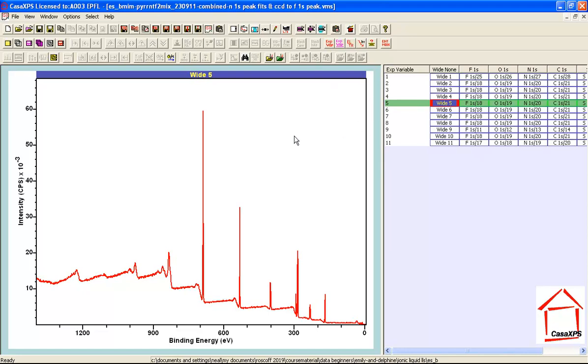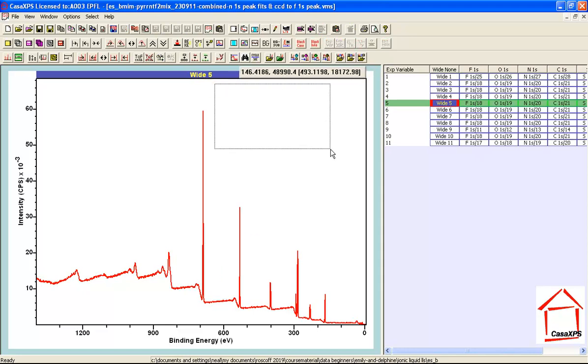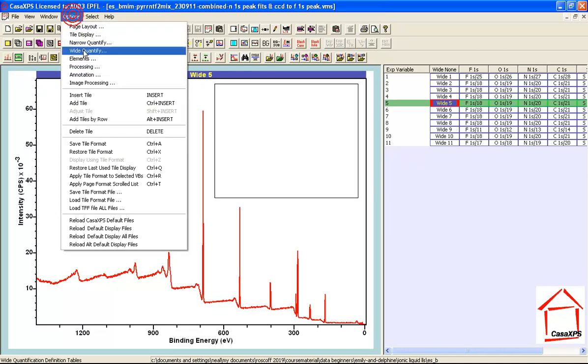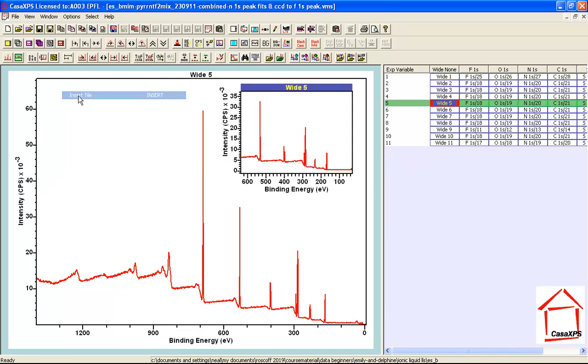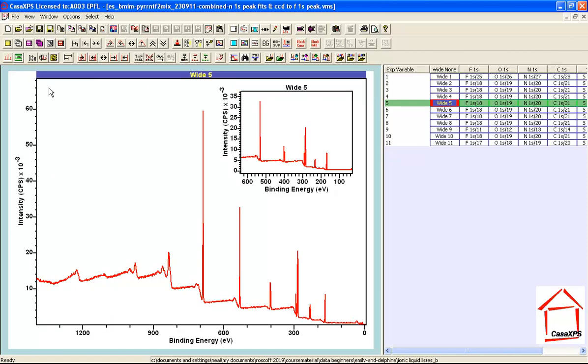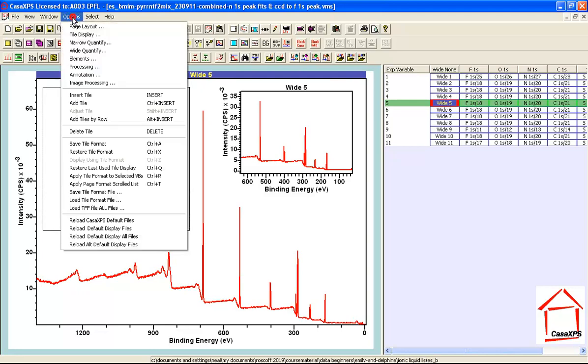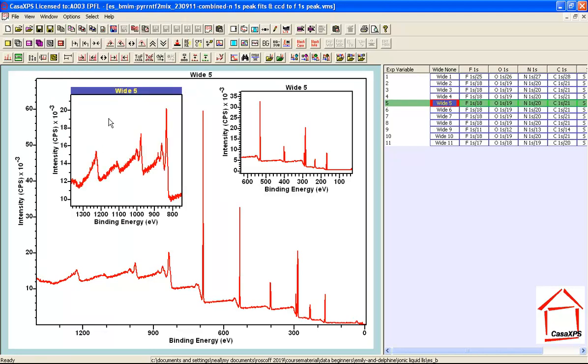I can now add tiles to this tile by dragging out boxes. So if I drag out a box here and then use the options menu and say insert tile, I've created one tile by giving focus to the survey spectrum, dragging out another box and then saying options insert tile. So now we have two tiles that are associated with this particular tile that is now displaying the survey spectrum.